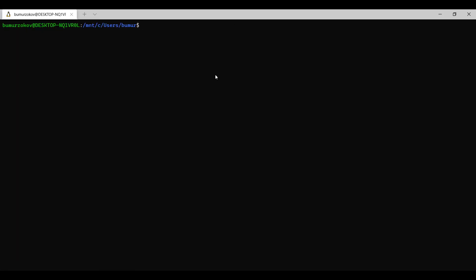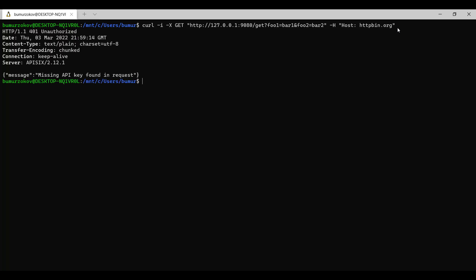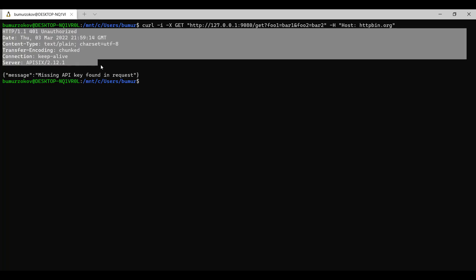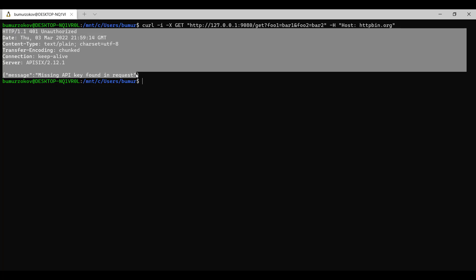To test this, we can simply run this command that we want to access with GET HTTP method, get the foo bar one, foo bar two parameters. And when I try to access this API, I will obviously get unauthorized error. Now, our API is secured and we are missing API key.